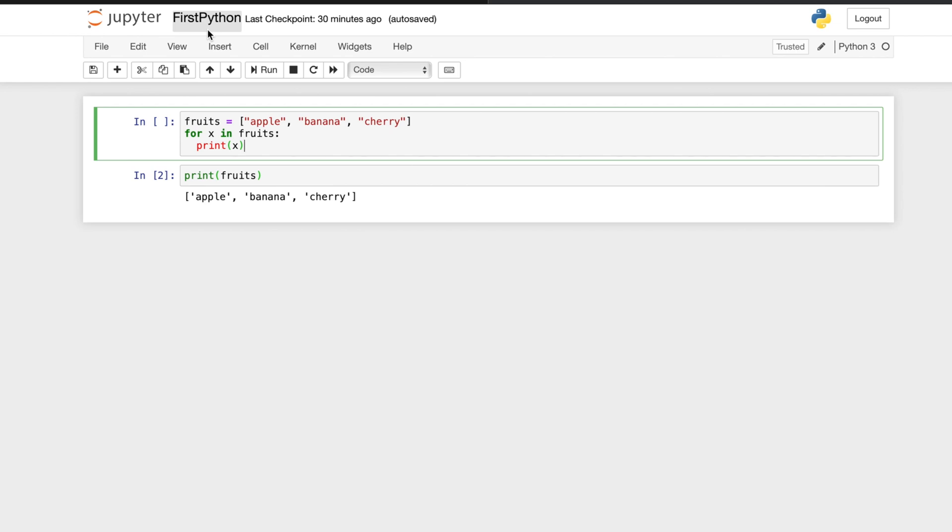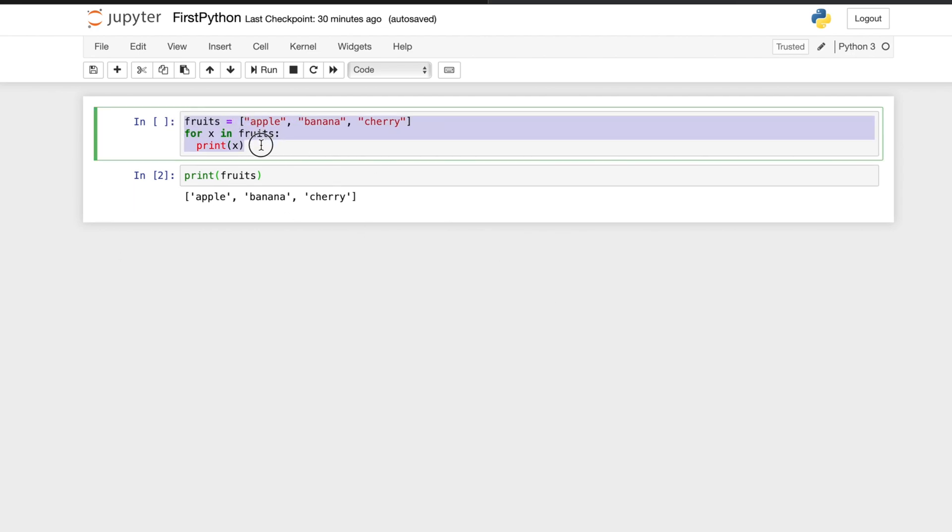Hi, in this video we will see the different modes of Jupyter notebook. Jupyter notebook has two different modes: one is the edit mode and the other is the command mode. Whenever you try to write some code, you put your cursor there and then you write some command or expression.